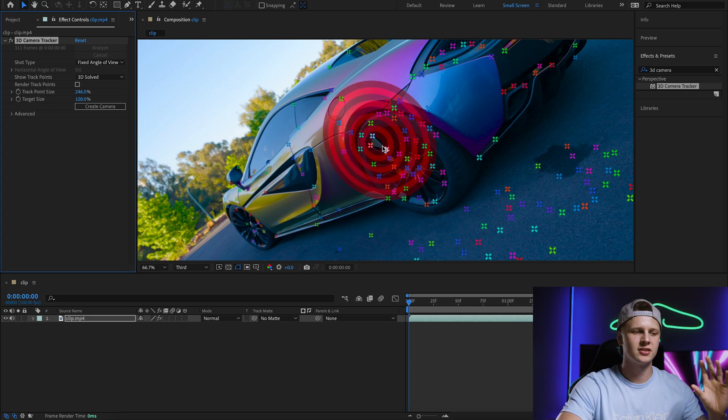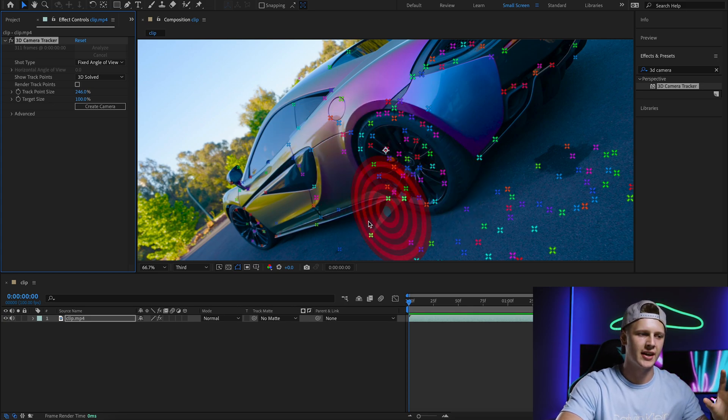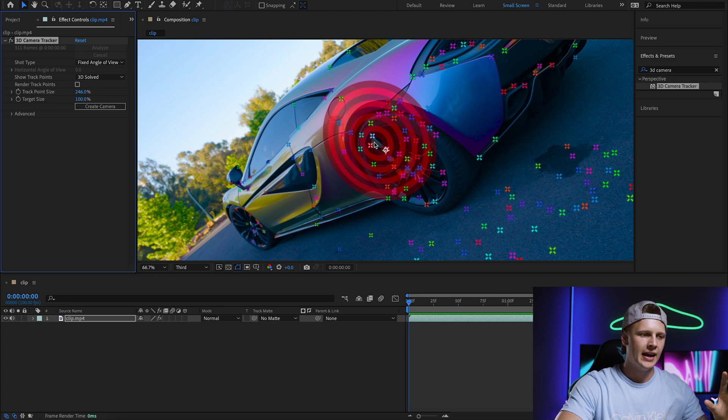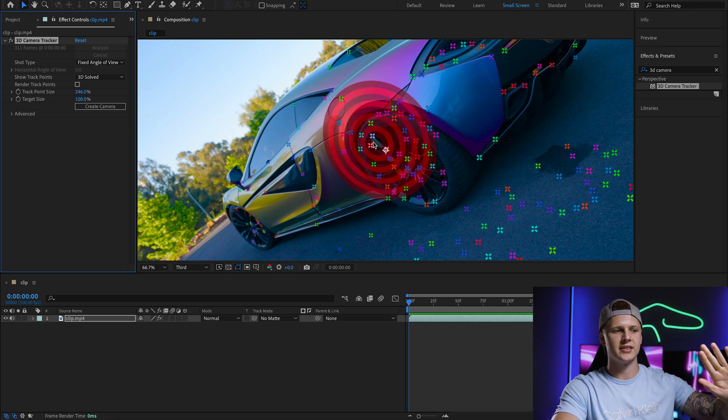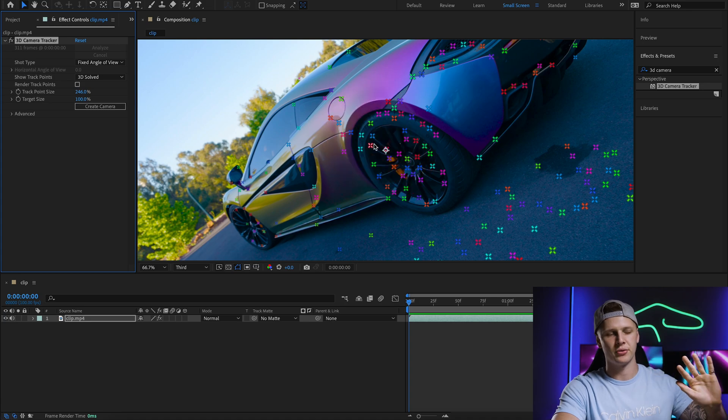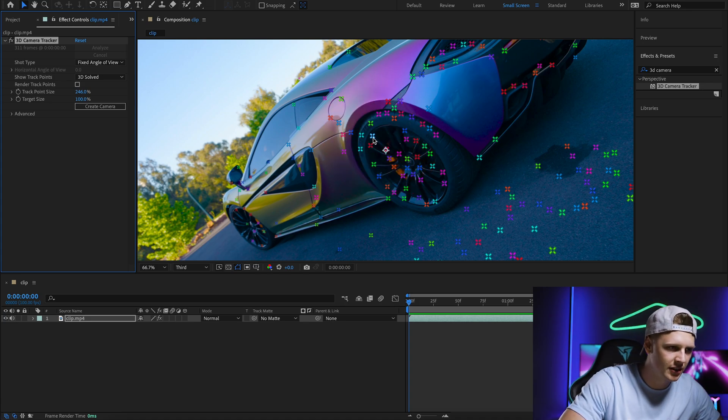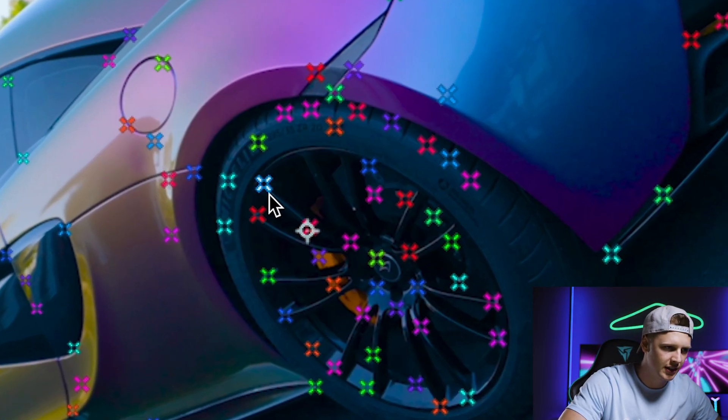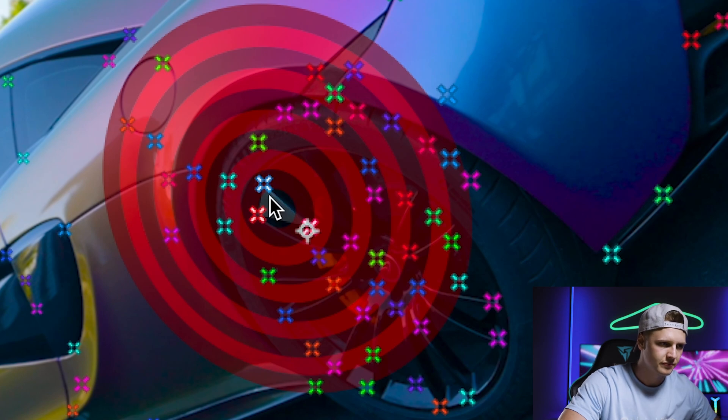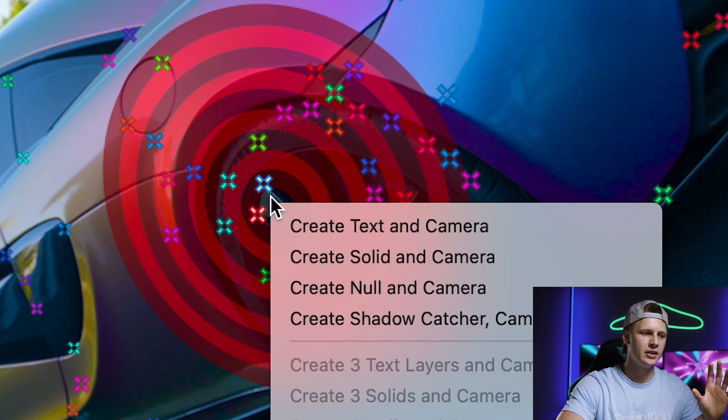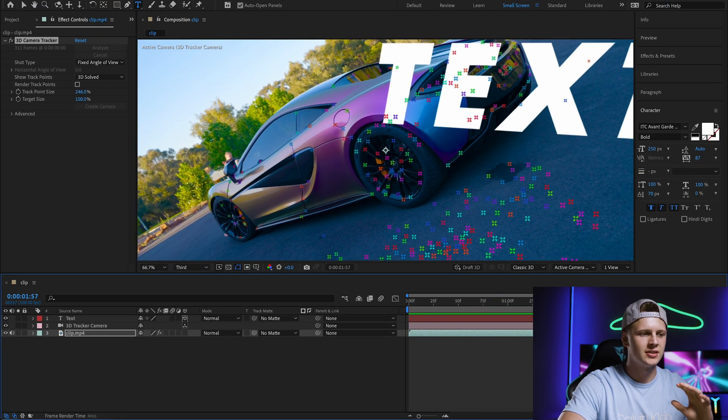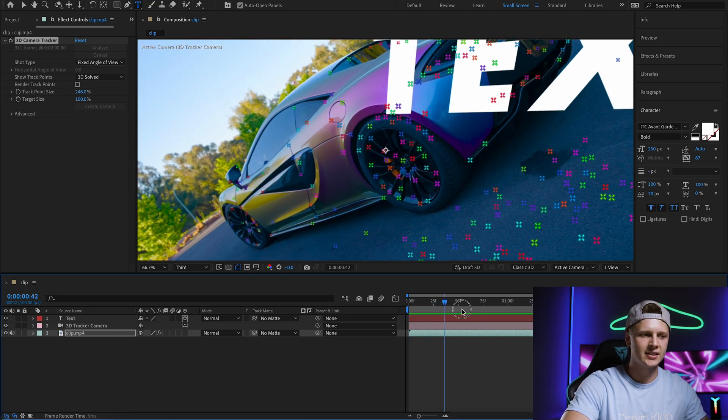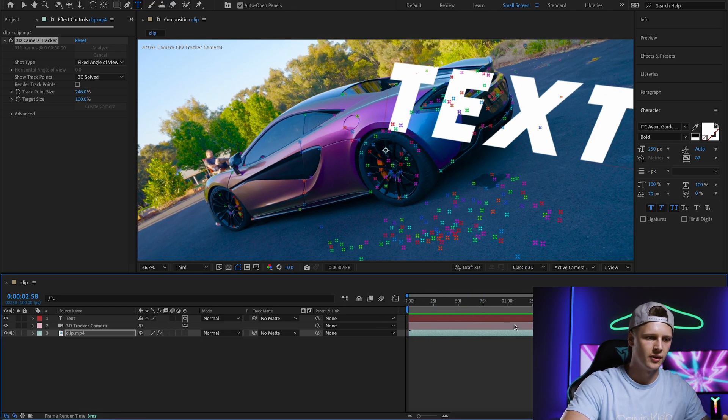From here, the software is going to grab three tracking points of the car and use that to create the text to stick on and become a 3D layer. I'm just going to choose these three here. We right-click once we've found the three we like and create text and camera. Now we should have our text tracked to our vehicle.